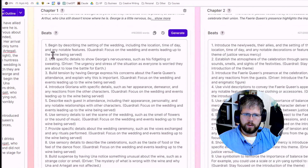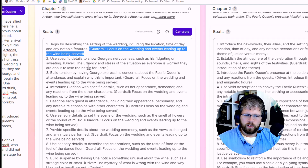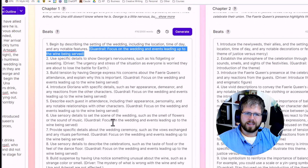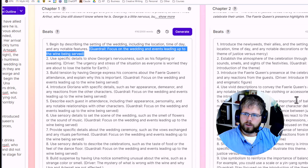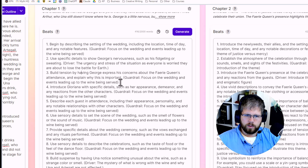For chapter one, we have: begin by describing the settings of the wedding, including the location, time of day, and any noticeable features. Then it adds these specific commands — you'll notice it does this with guardrail, driver, guardrail. It has a lot of these things. These are extra commands that, to be completely honest, I have not found to be that helpful. Most people don't know what to do with them. But beat number two says: use specific details to show George's nervousness, such as his fidgeting or sweating. Build tension by having George express his concerns about the fairy queen's attendance and explain why this is important.